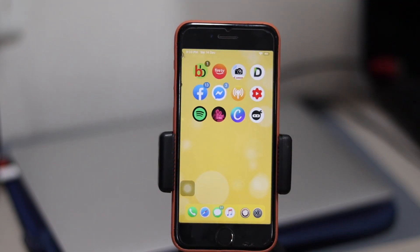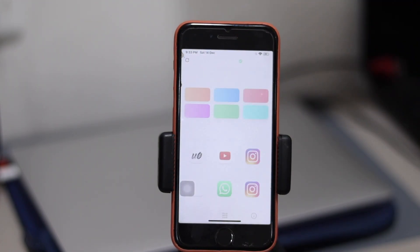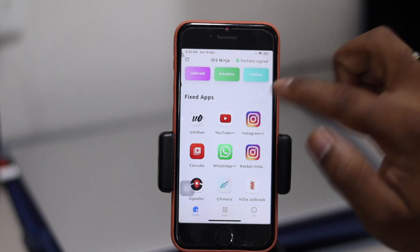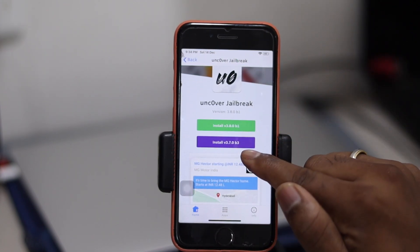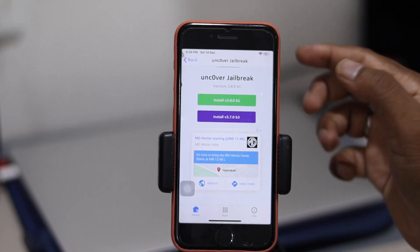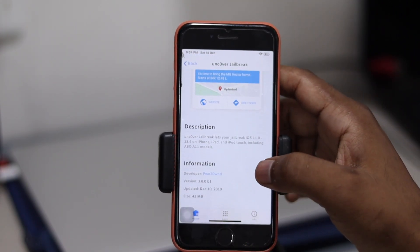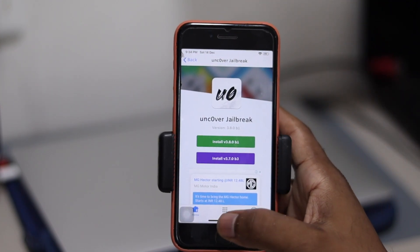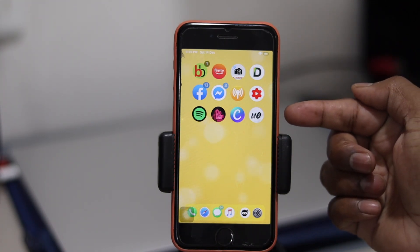Hit the install button, provide your password if you have one, and install it. Once the app is installed, it will bring you to the home page. Open the iOS Ninja app and you'll see some apps available — those are all fully working. We need Unc0ver, and you can see it's showing the latest version 3.8 beta 1, as well as the older version 3.7 beta 3. It was recently updated on December 10th — go ahead and download the latest version.